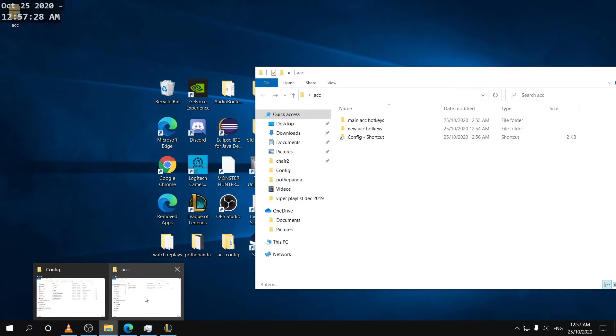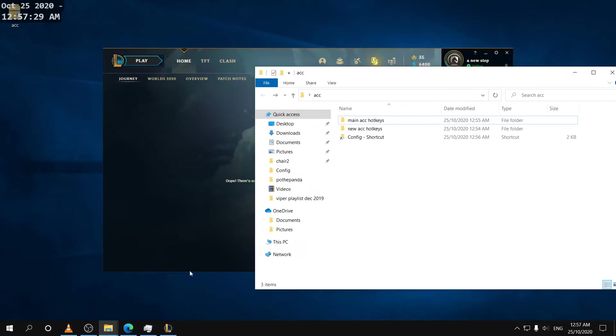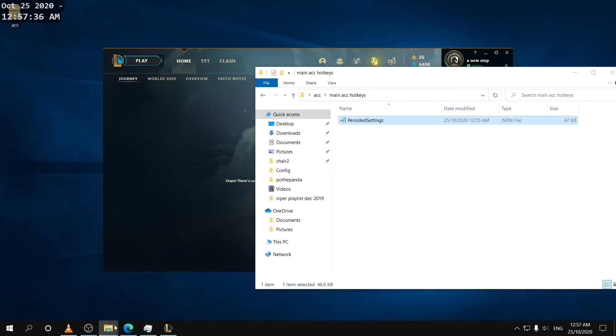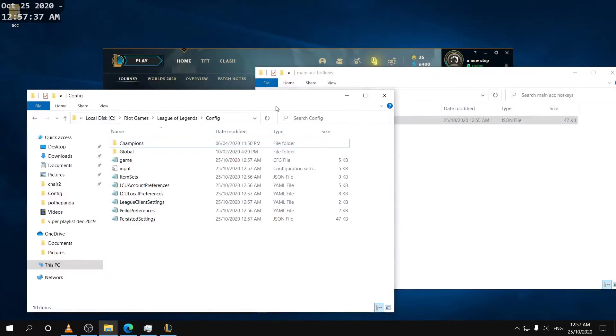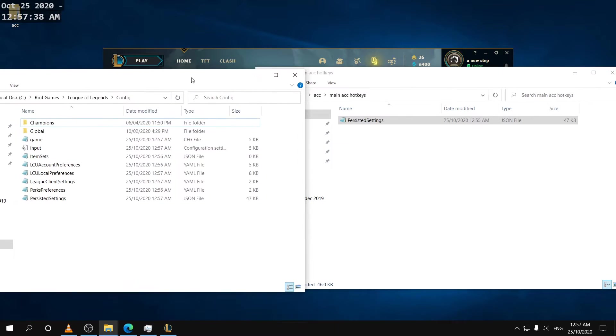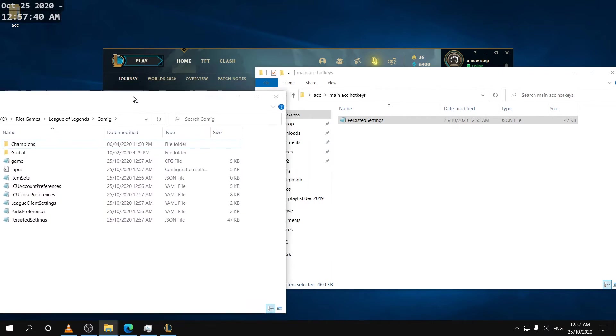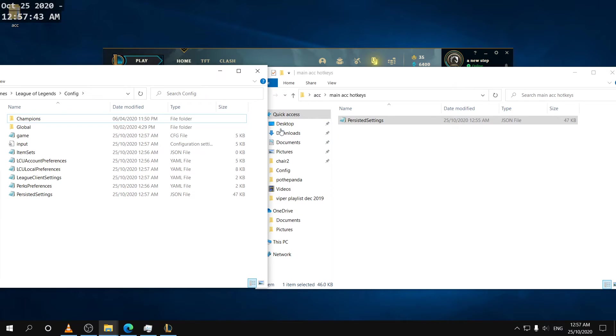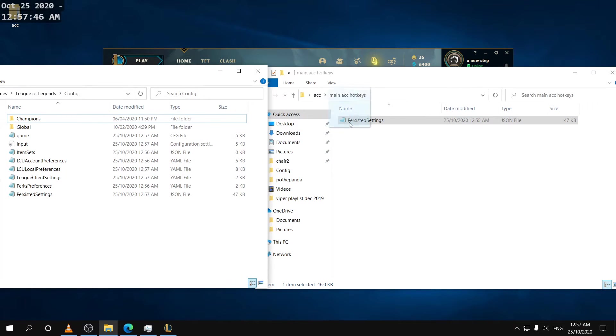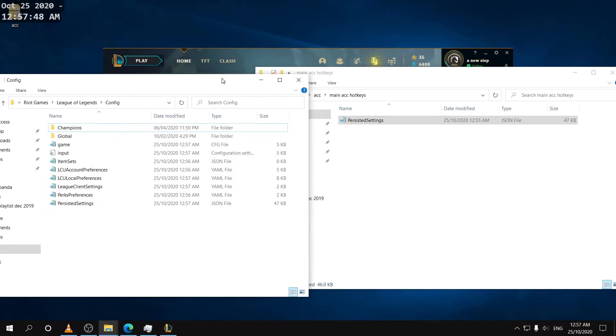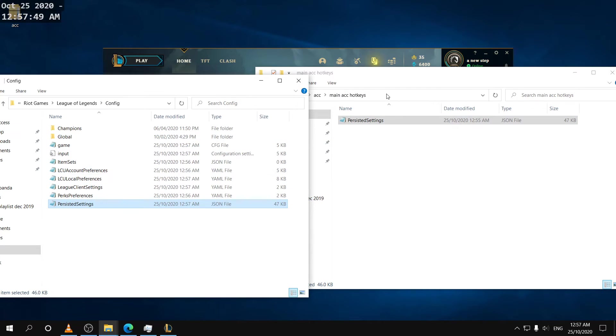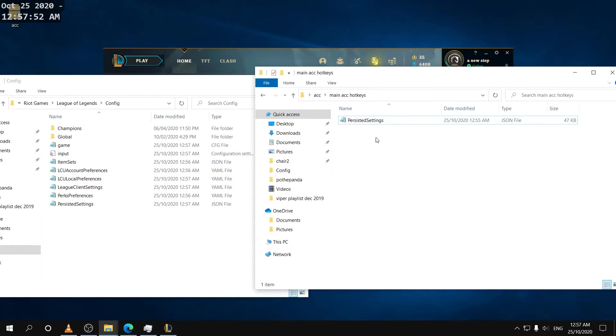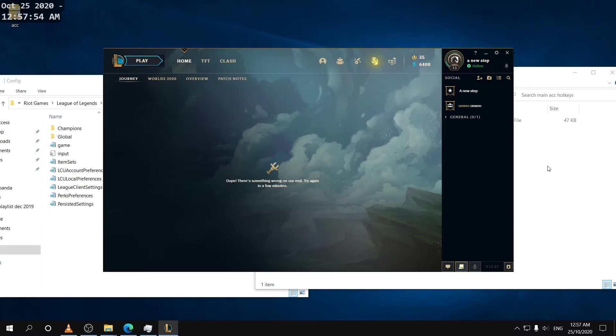And now what I'm gonna do is I can just go into the folder where I have my hotkeys saved and then I can move them right here and if I move this it should replace the hotkeys that we just updated.